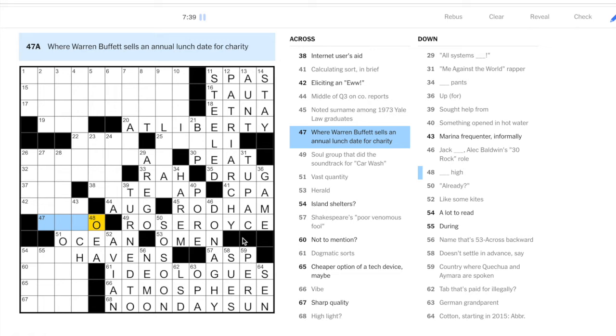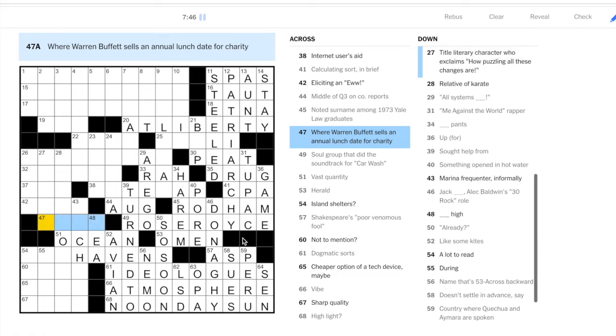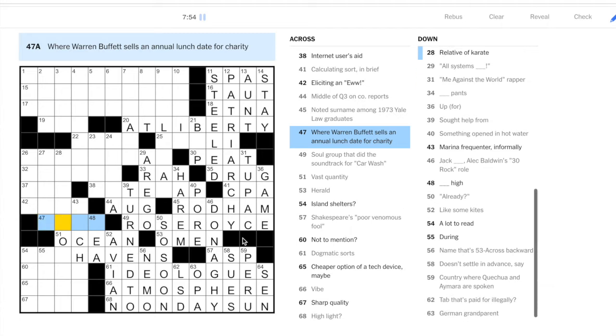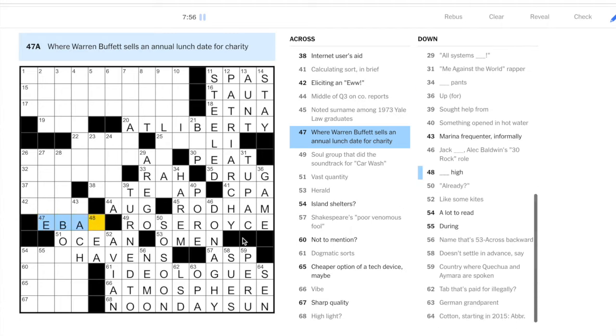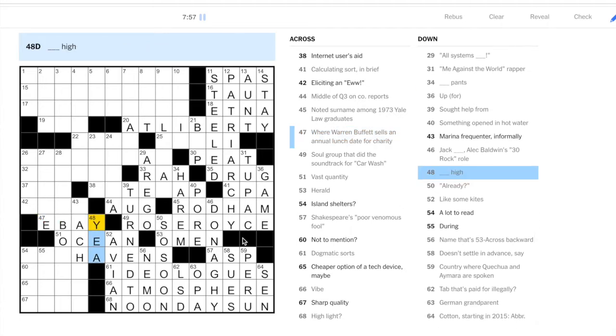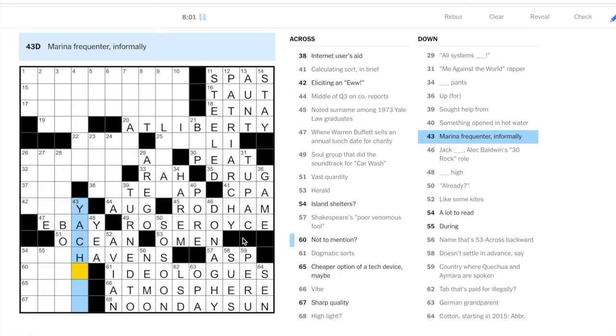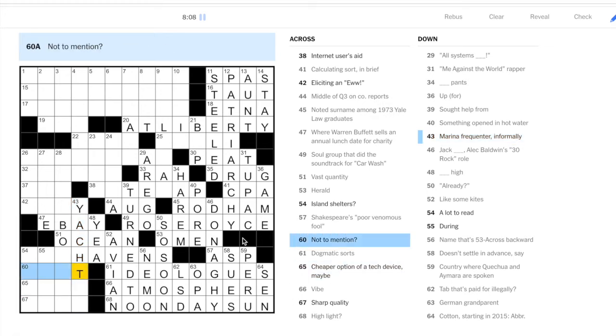This could be on a high because I believe vast quantity is oceans. Where Warren Buffett sells an annual lunch date for charity. So this isn't going to be the location of the lunch date but rather a place where he sells it. Four letters, what about eBay? So yay high. Marina frequenter would be a yacht, a yachtsman. I'm not sure what an informal term for a yachtsman is.